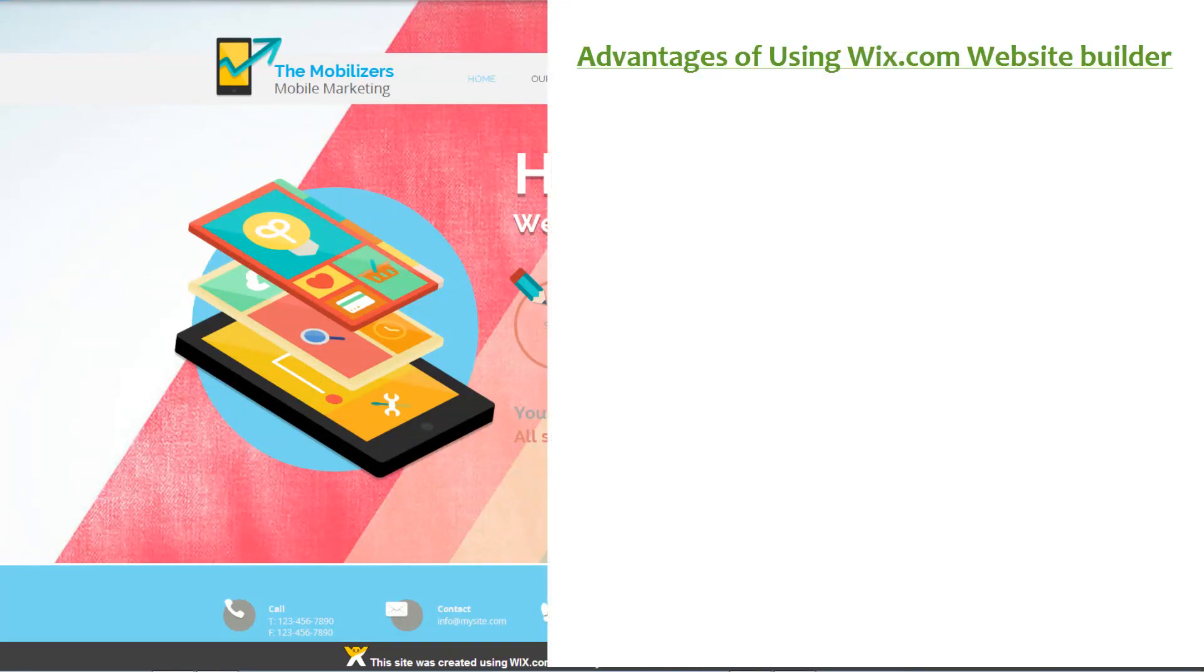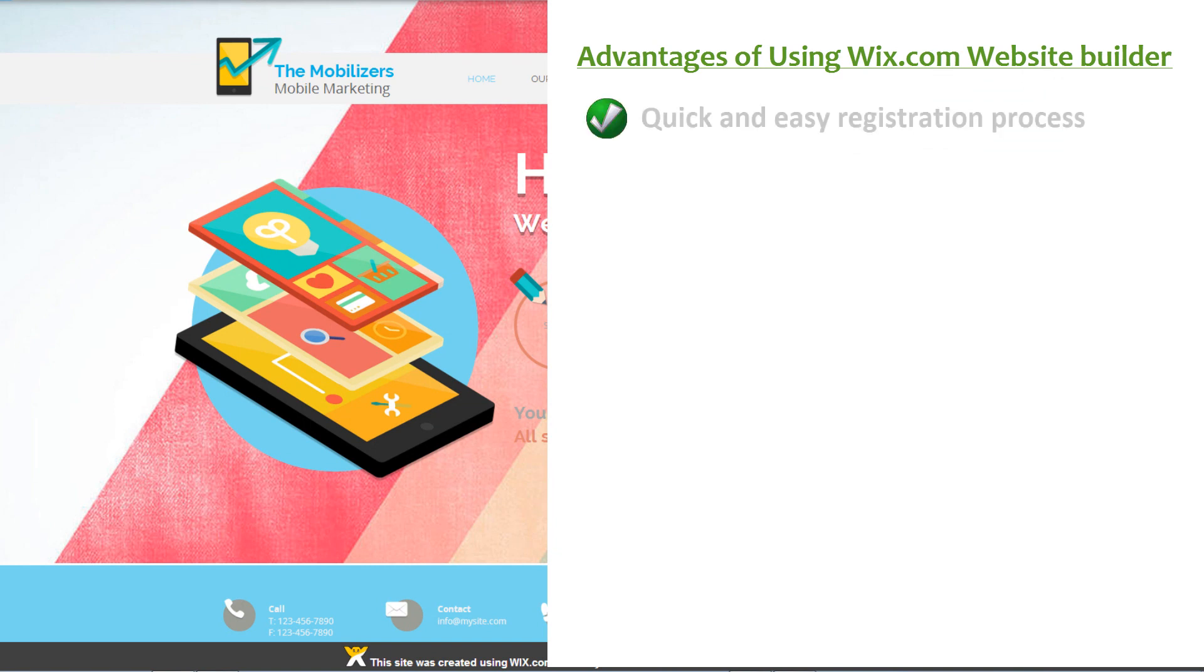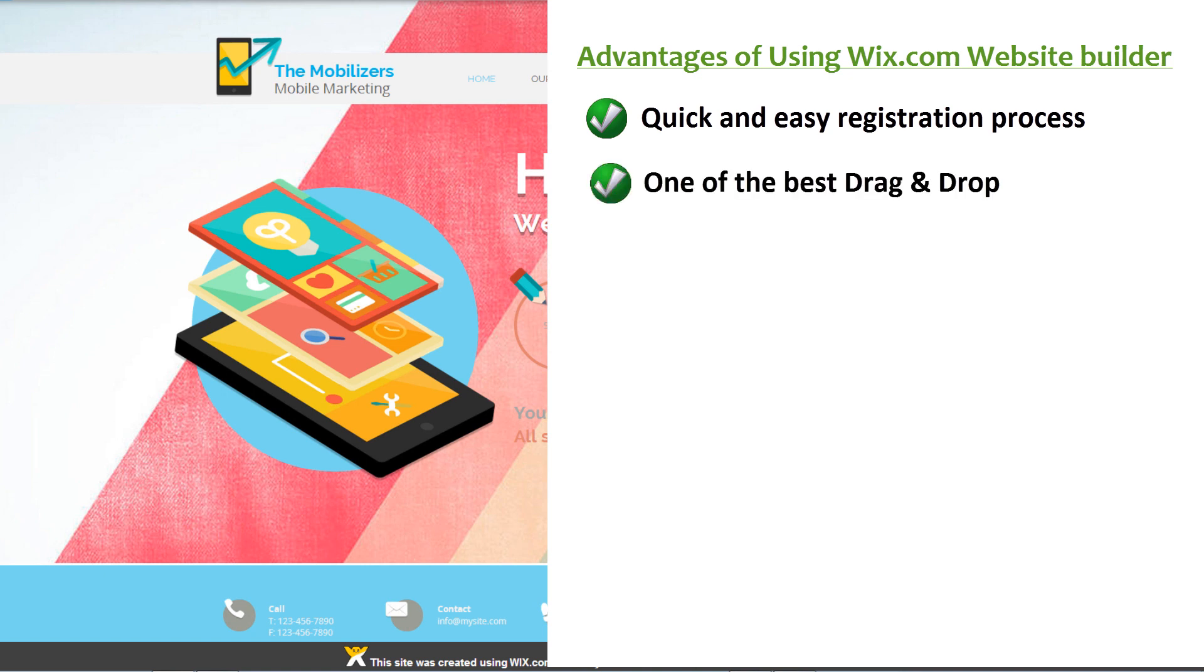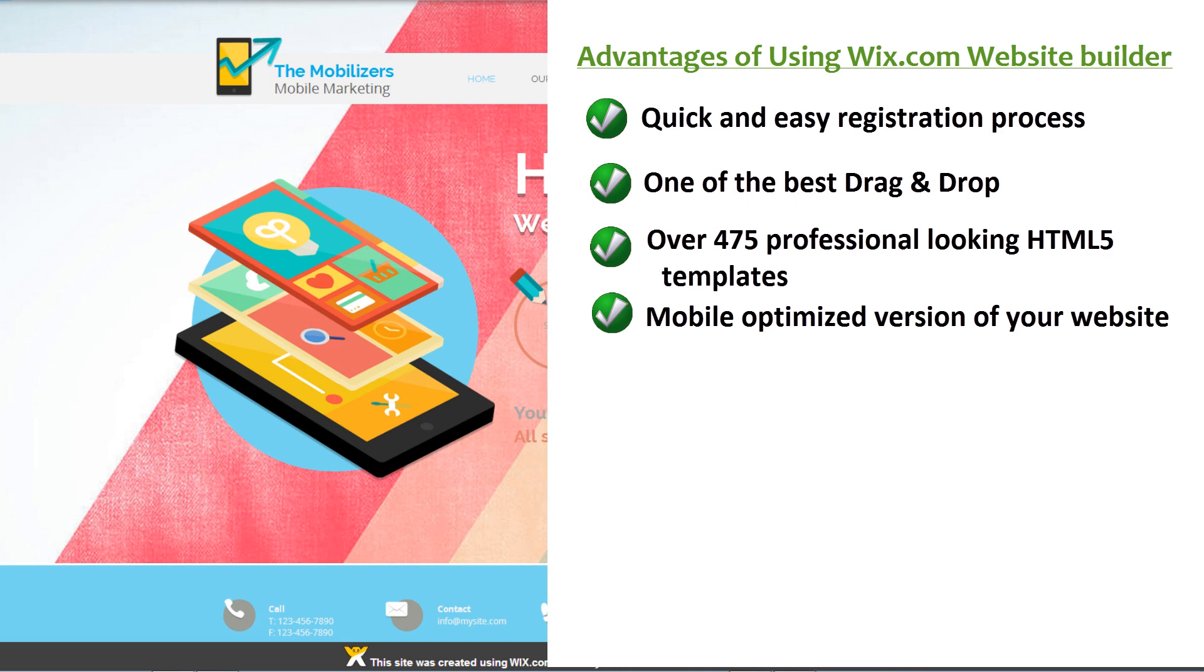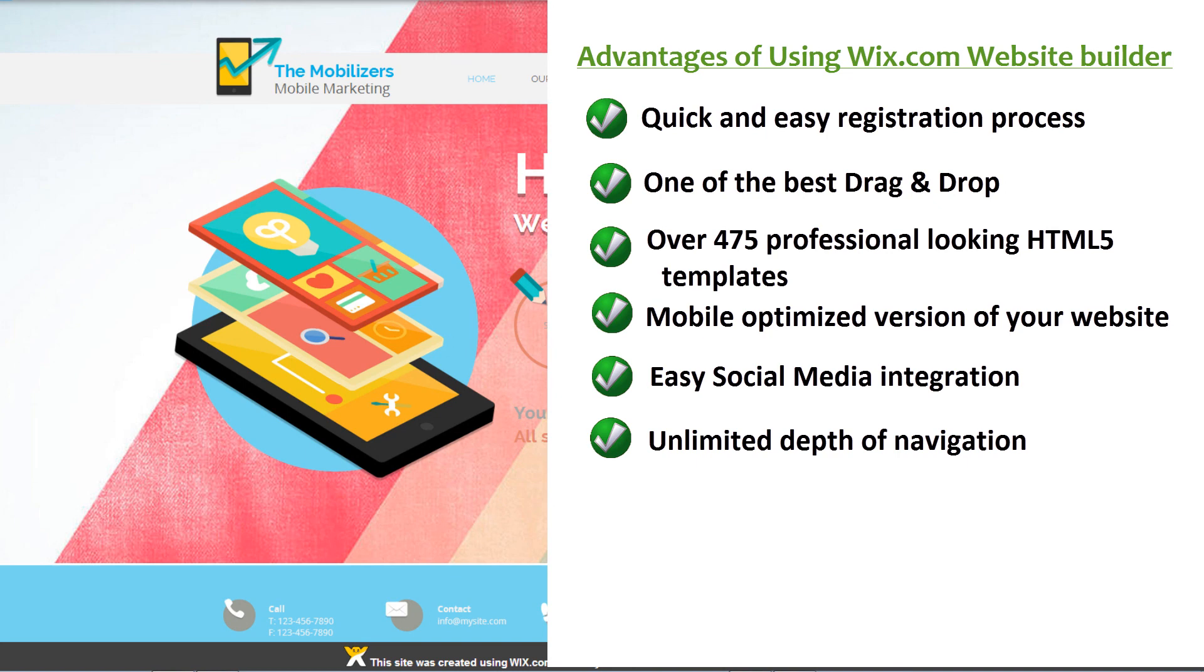Here are the advantages of using Wix.com Website Builder. Quick and easy registration process. One of the best drag-and-drop website editors. Over 475 professional-looking HTML5 templates. Mobile-optimized version of your website. Easy social media integration. Unlimited depth of navigation. Excellent app market with premium and free add-ons.